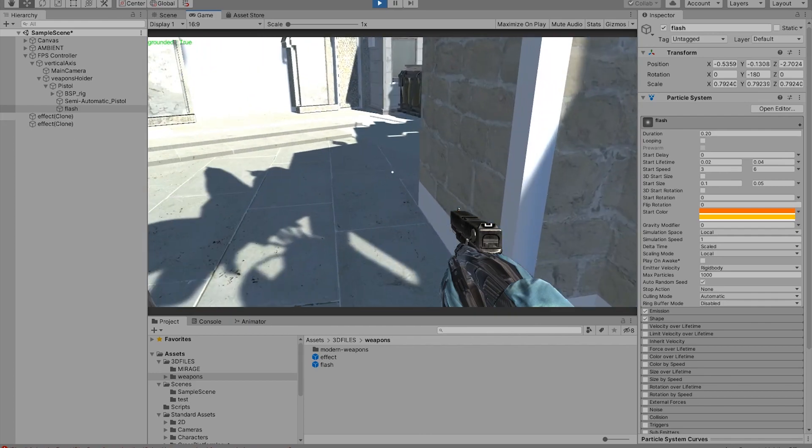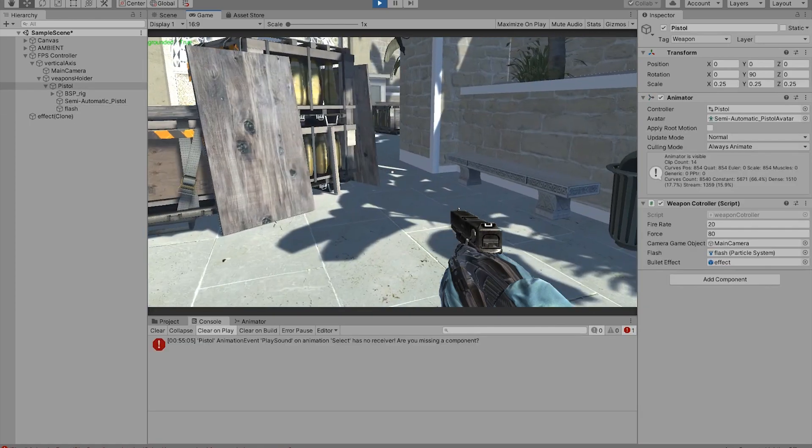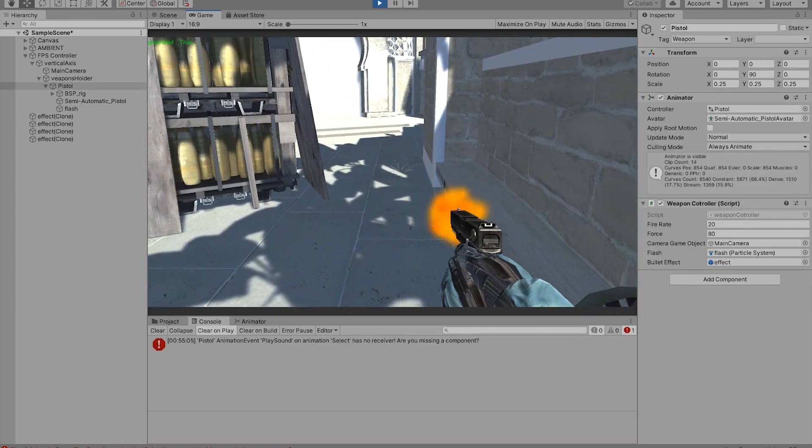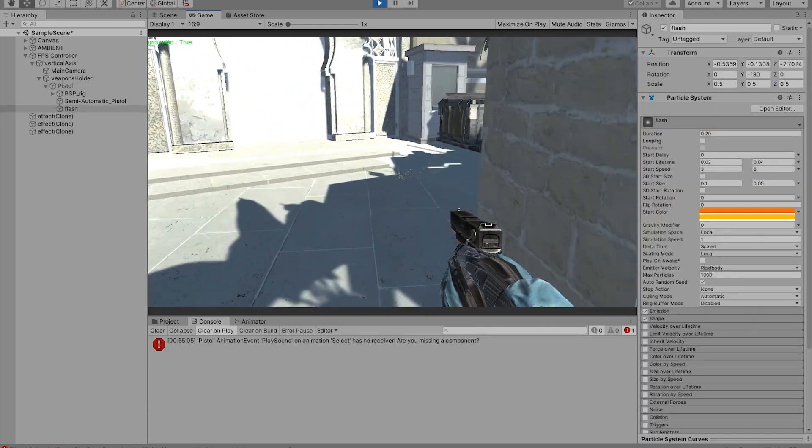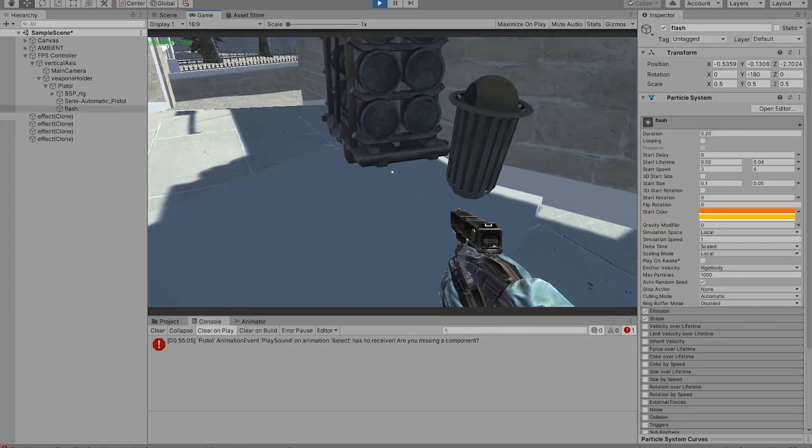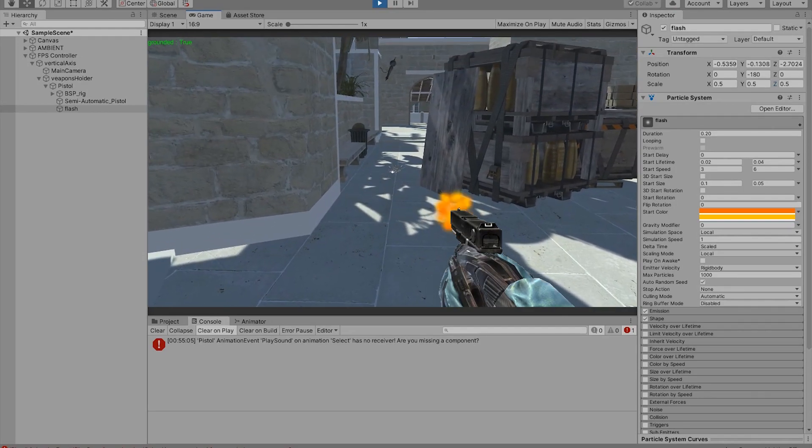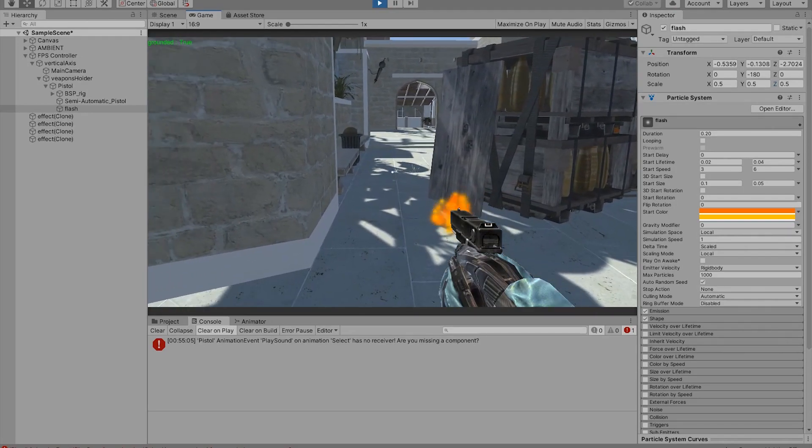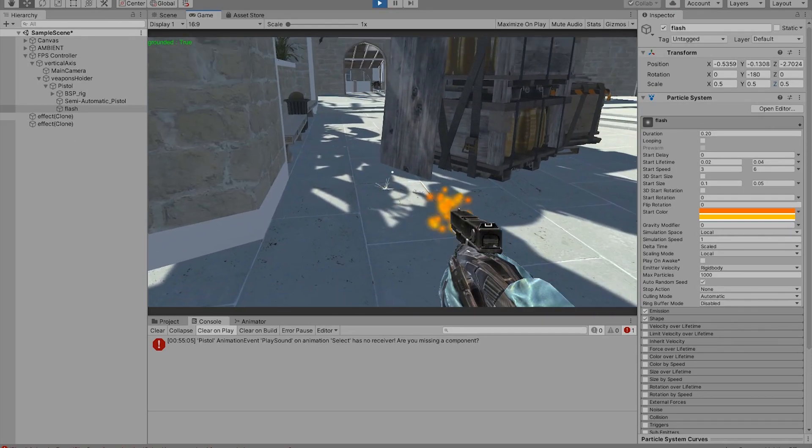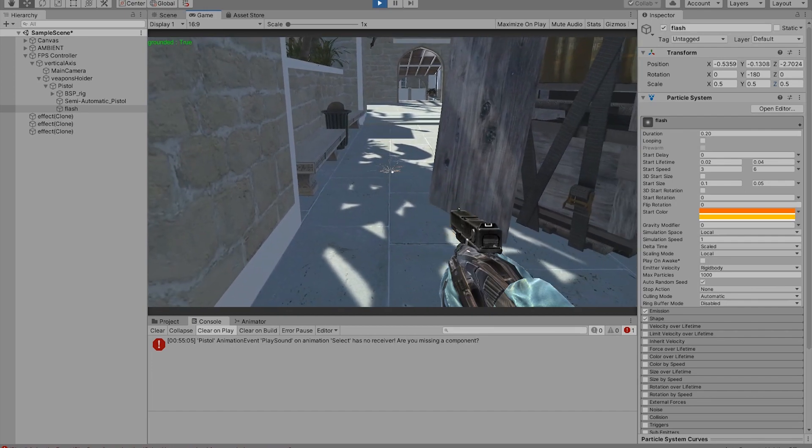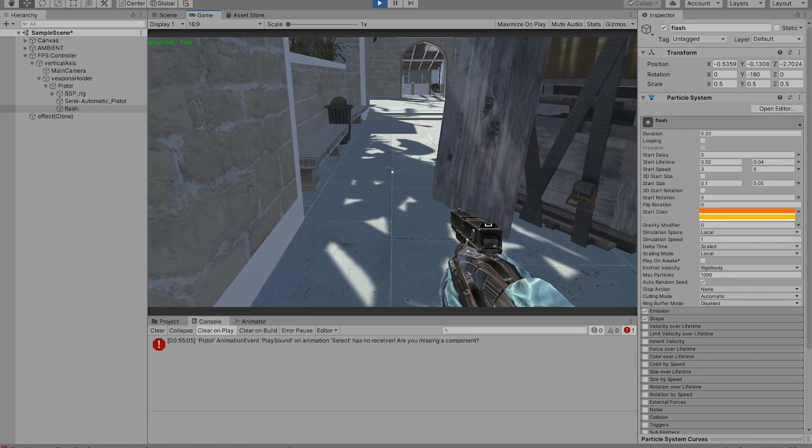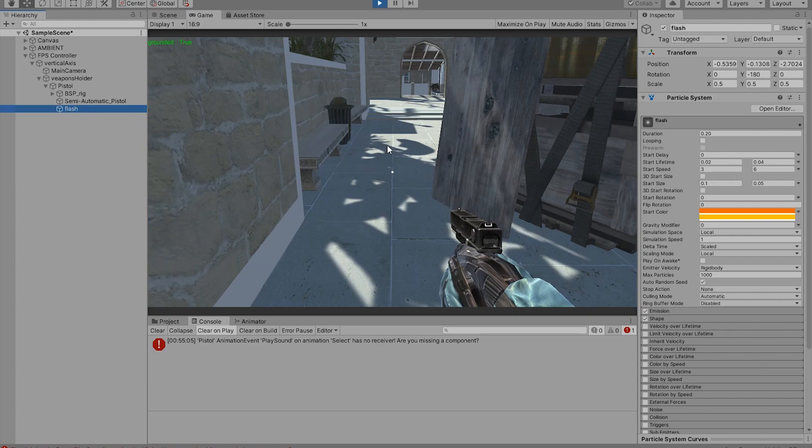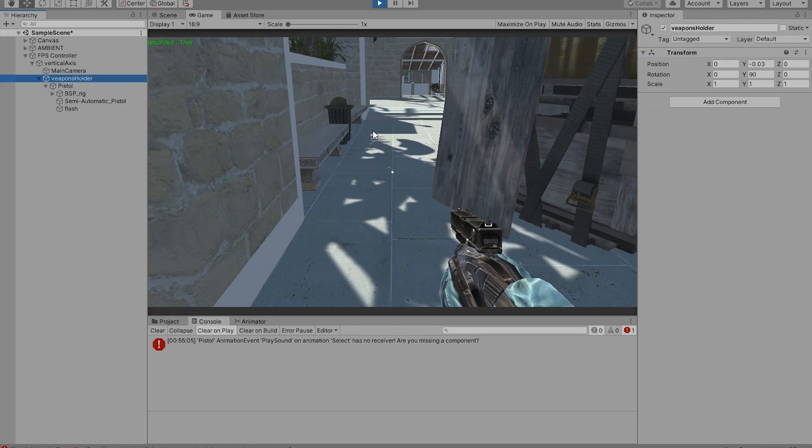The flash is now working. It wasn't working for some reason, but now it works. Now it looks a little bit more pretty to look at. As we can see, it's fully automatic, so let's change that in the weapons controller.